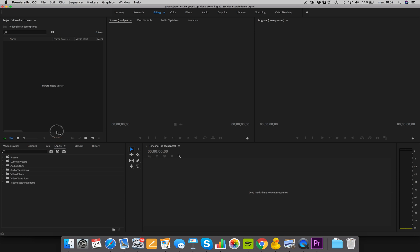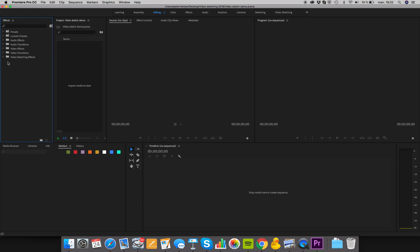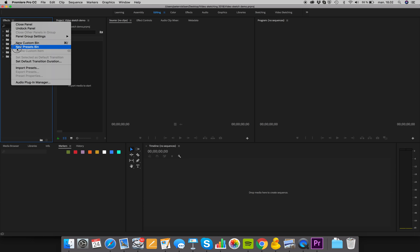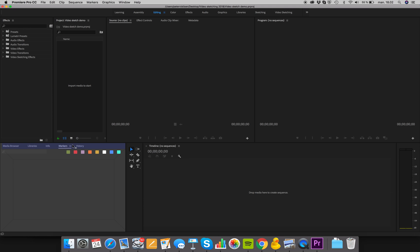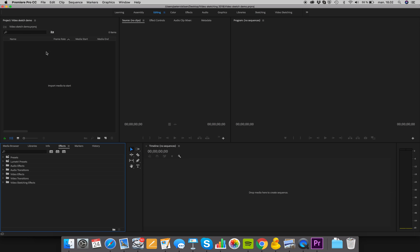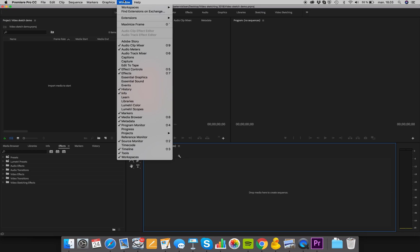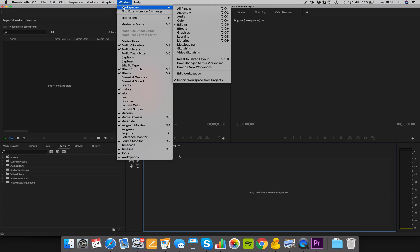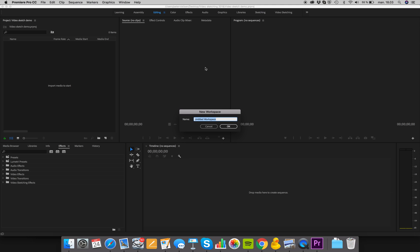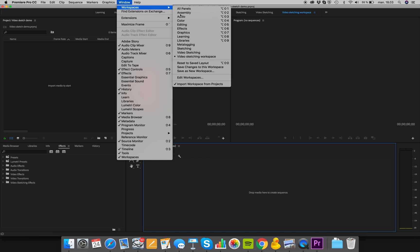You can always drag these different panels around — say if I didn't want my effects down here below, I can drag them up and attach them to a corner. I always place the effects down below, the project folder where I put my files, the source monitor, the editing window, and the timeline. When you're ready, click Window, then Workspaces, then 'Save as New Workspace' — you could call this 'Video Sketching Workspace'. Now you can always select that as your workspace.